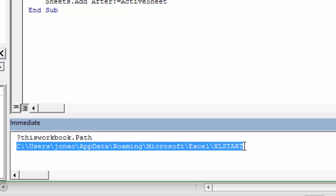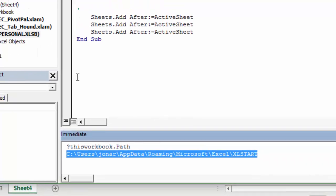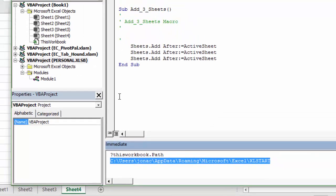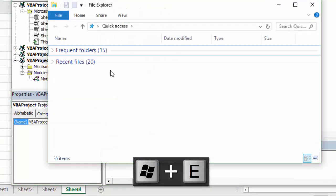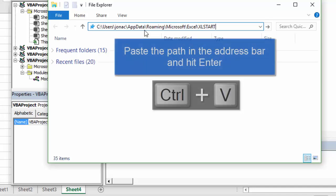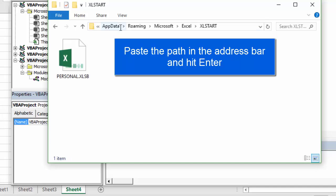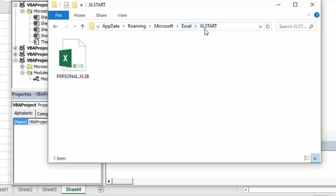We can copy this by hitting Ctrl+C on the keyboard and then open up Windows Explorer. Windows key plus E is the keyboard shortcut to open Windows Explorer, and then right here we can paste the file path into the toolbar.